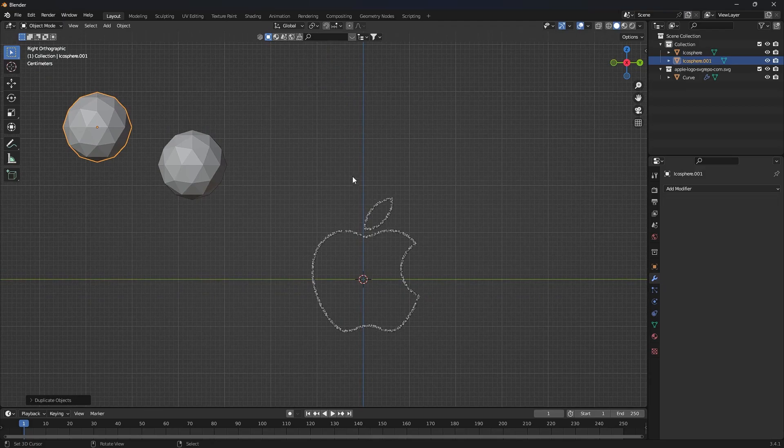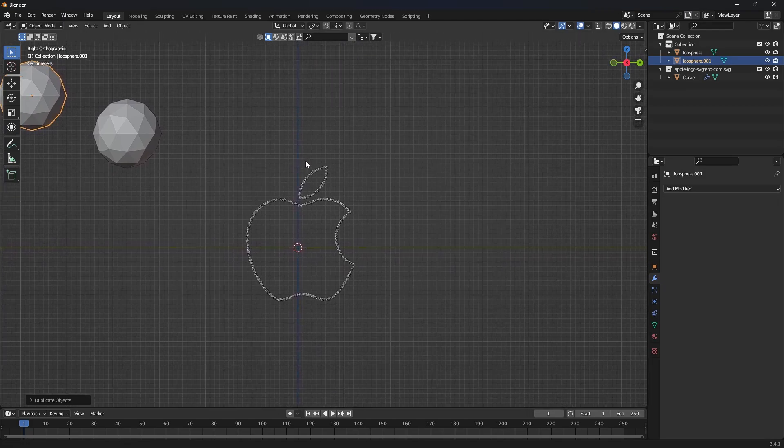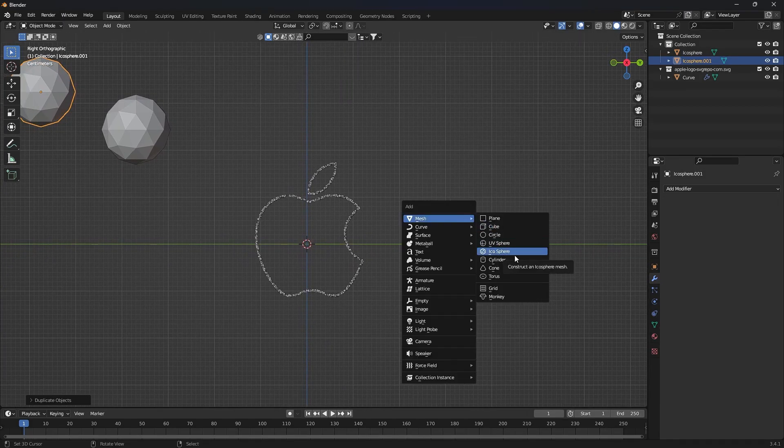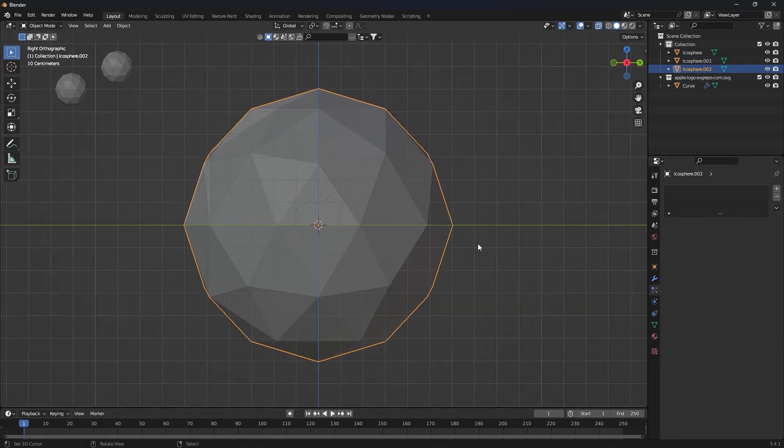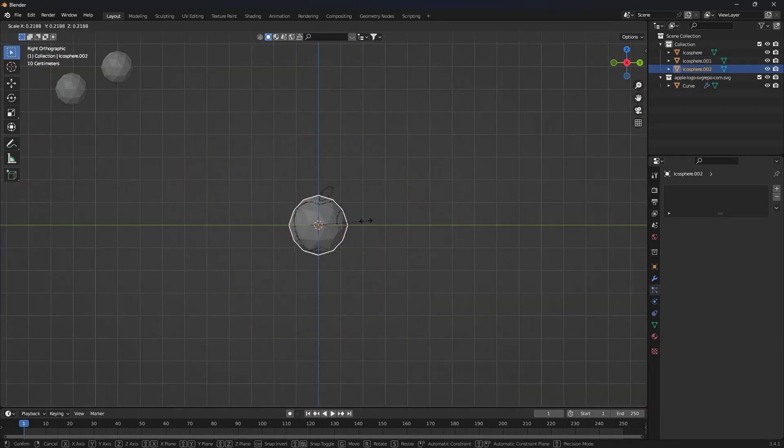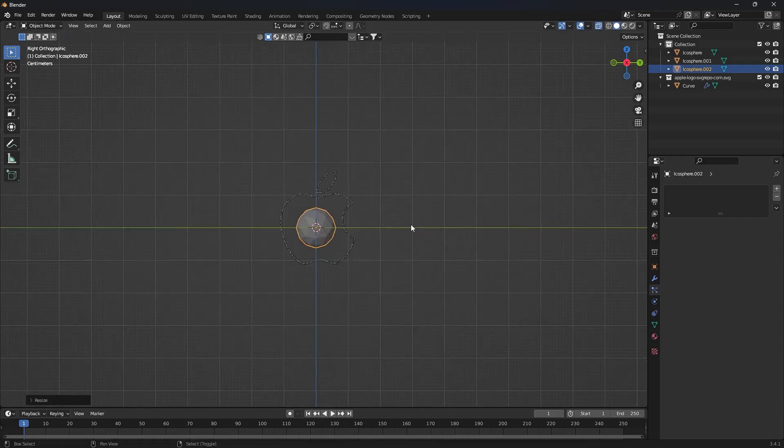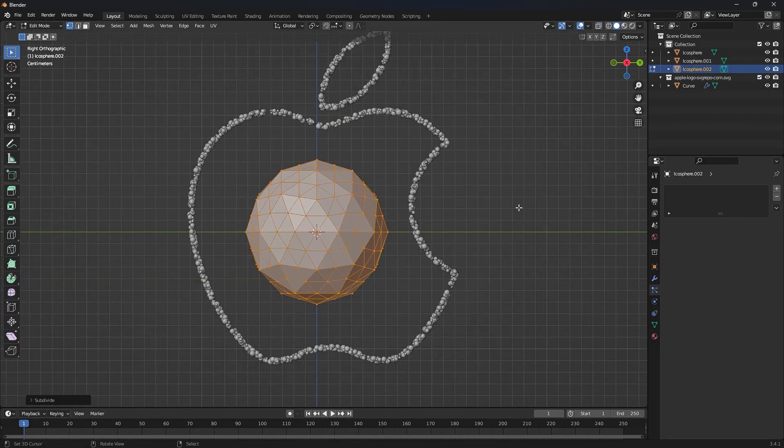Duplicate the particle object and create an icosphere. Subdivide it to make it smoother.